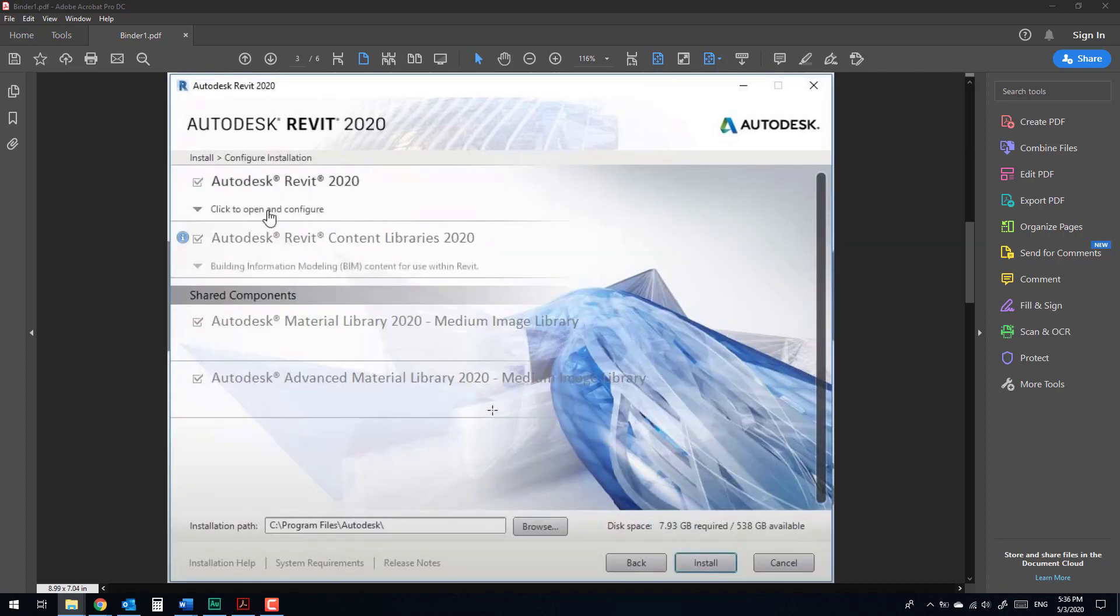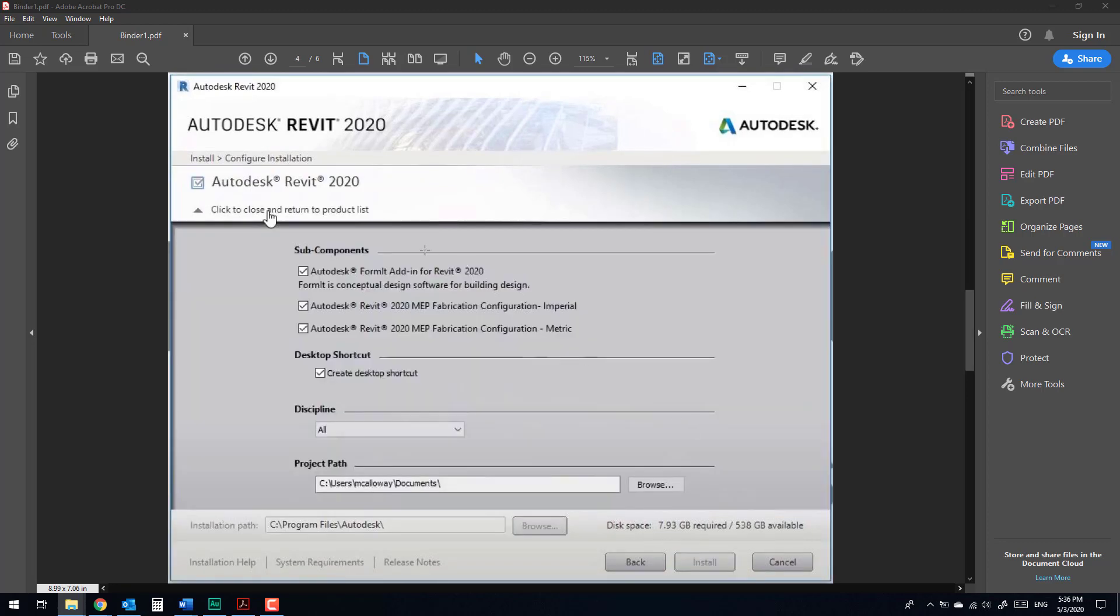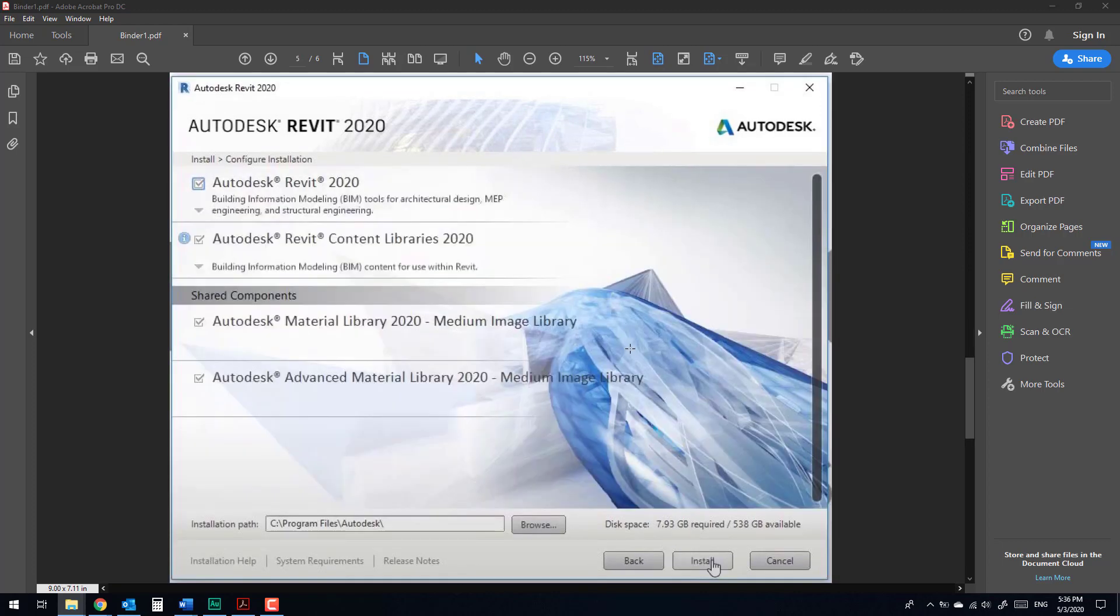From here, you will go to Autodesk Revit and check we have all disciplines, or as you like, MEP and Architecture and Structure. And from here, make it metric, not imperial. It's very important. Install.